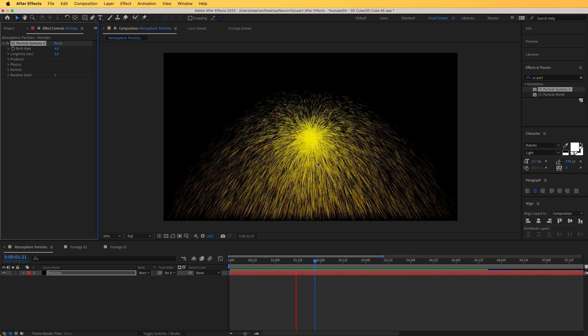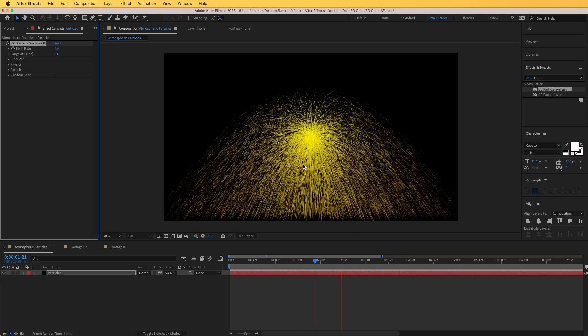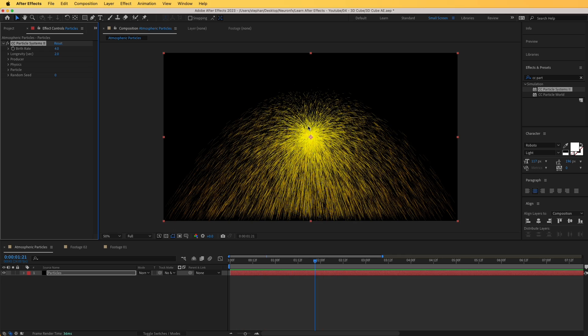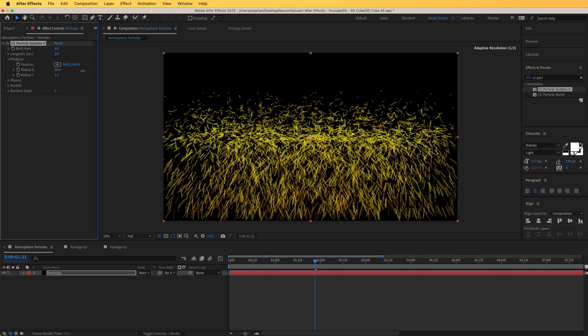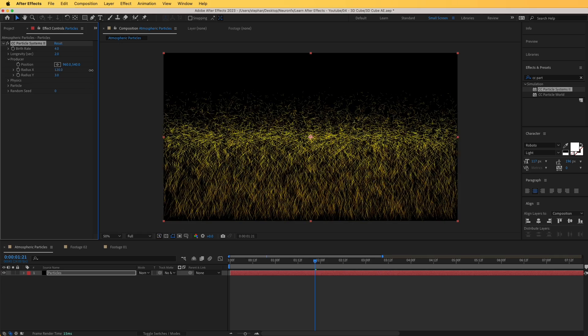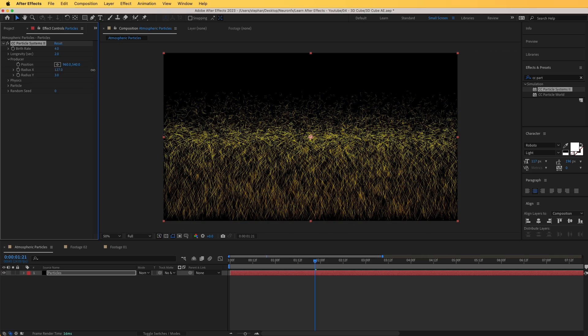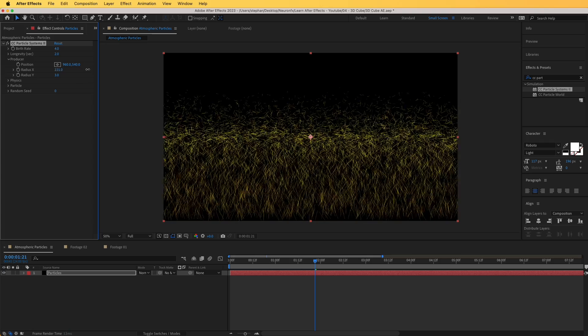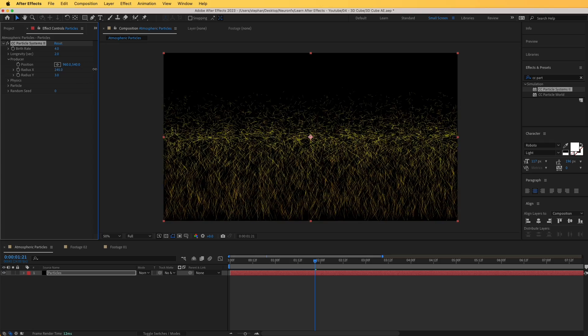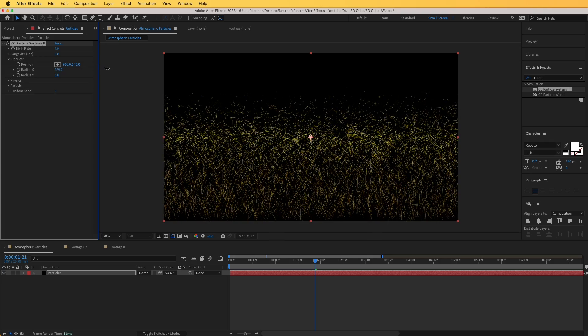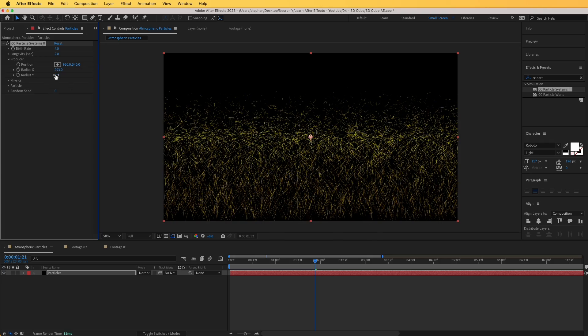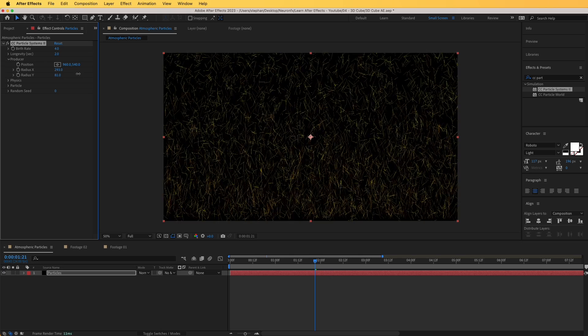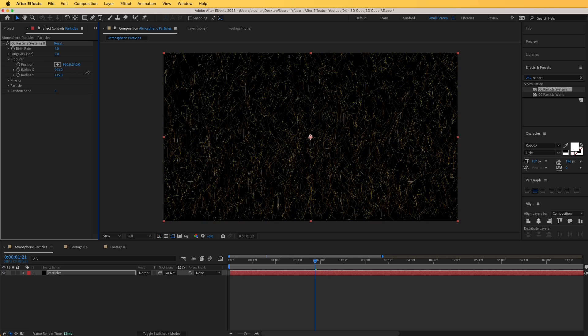Of course, right now they look nowhere like atmospheric particles, so let's see how we can do this. If I go to the producer, I can tweak that. I want it to fill all the screen in here, so I'm going to increase the radius of the producer to fill the screen, something around 300. Then I'm going to increase the Y radius as well to something around that size, and now you can see how it fills all the screen.